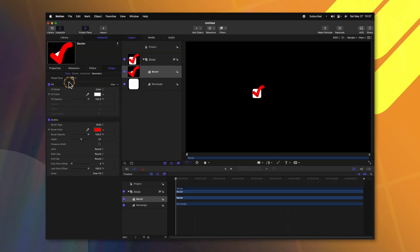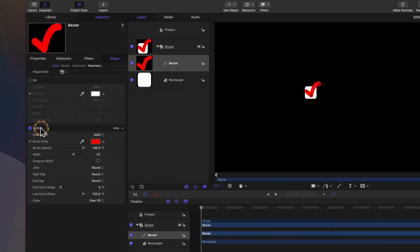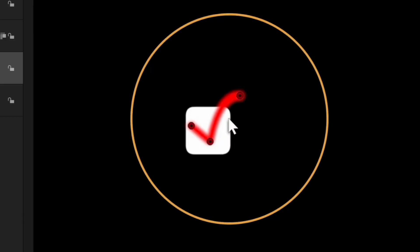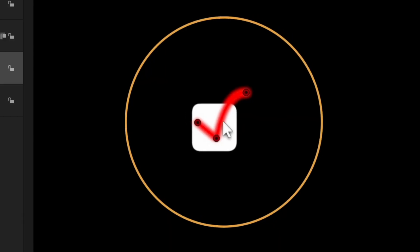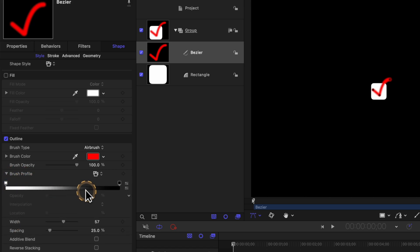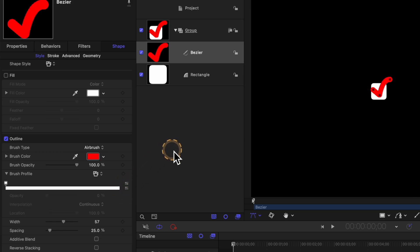To do that, we're going to come over to the left side and disable the fill. Then we'll come down to the outline settings and change the brush type from solid over to airbrush. You'll notice here that it kind of has these soft edges. To adjust that, we're going to need to locate our brush profile. Click on this down arrow and you'll see that it goes from a white gradient down to a black gradient — that indicates the opacity level on our brush stroke. Go ahead and click and drag on the black and just drag it completely off. That will fix the thickness on our brush stroke.